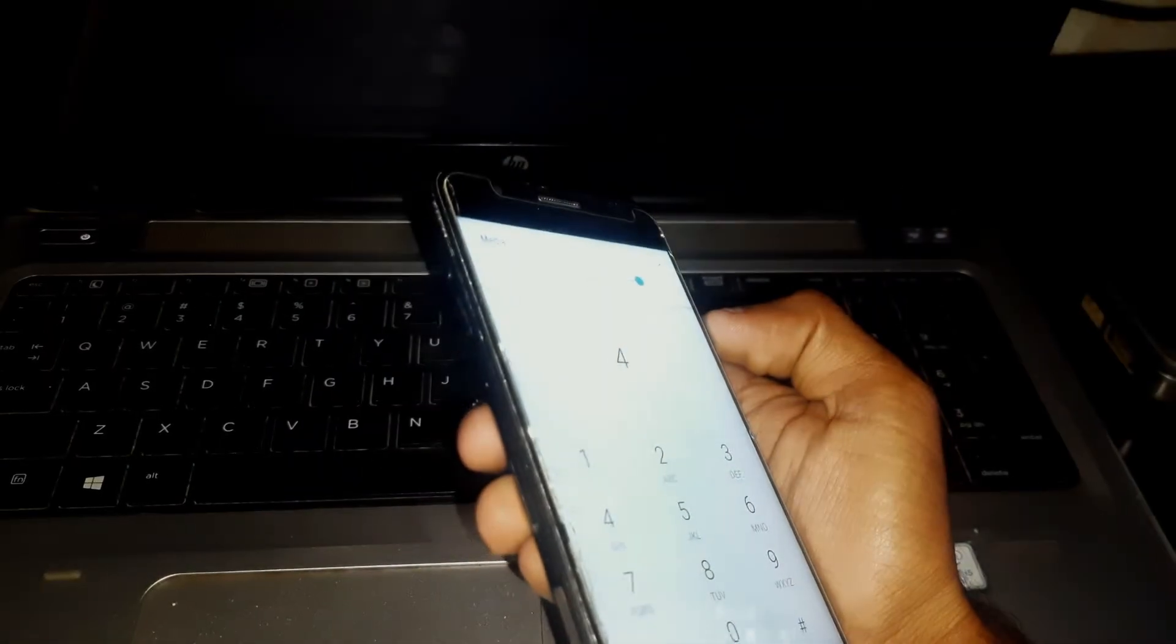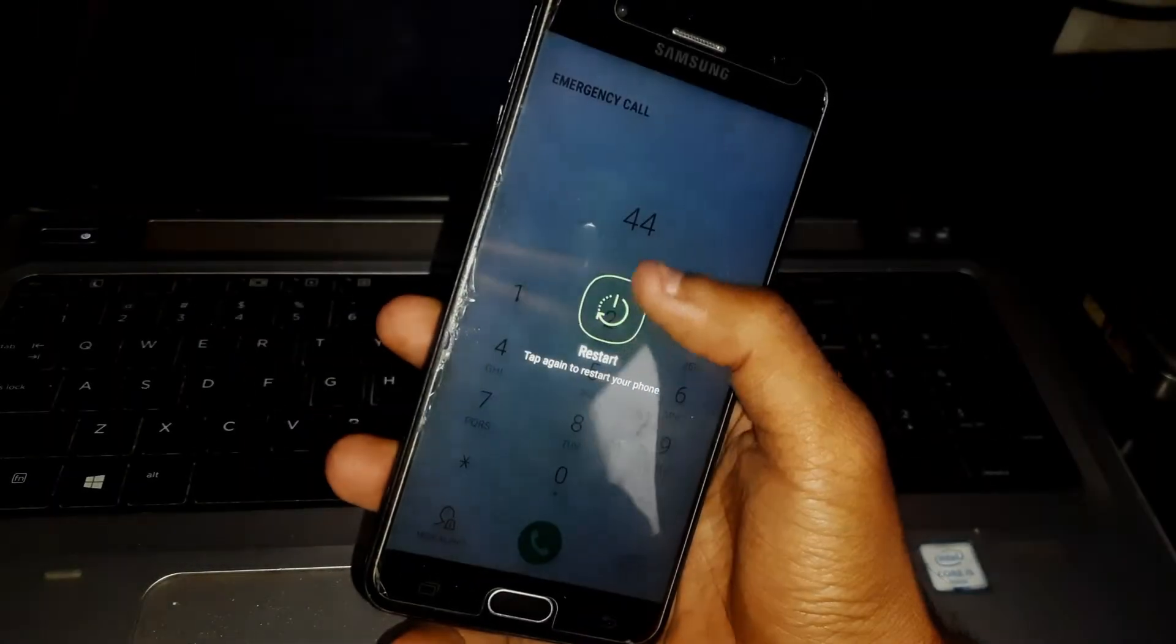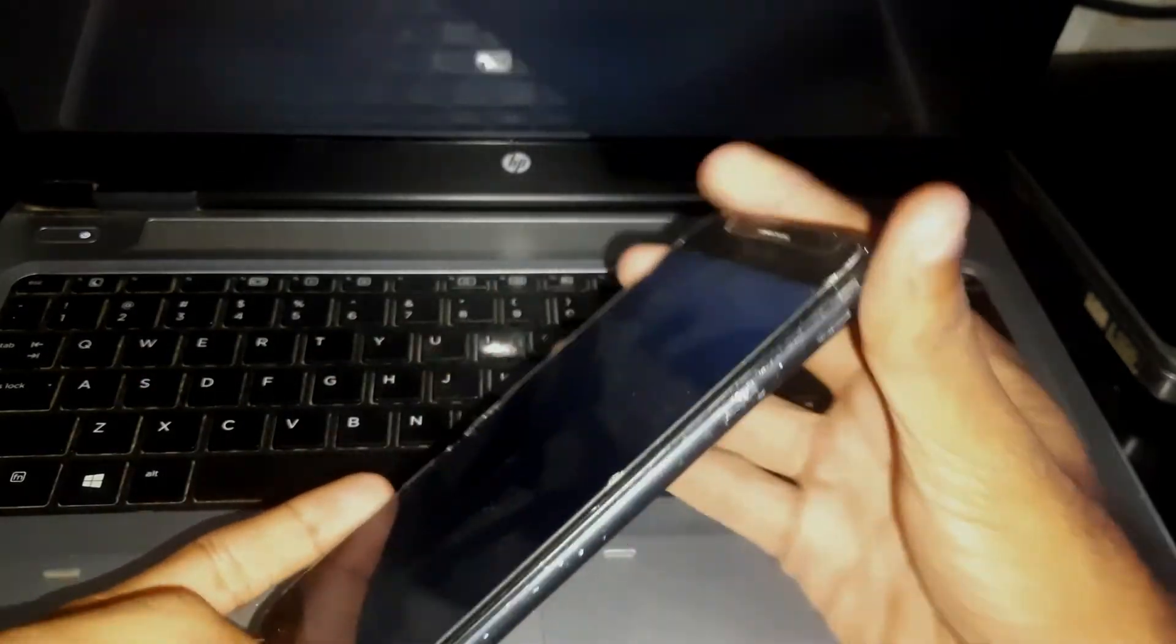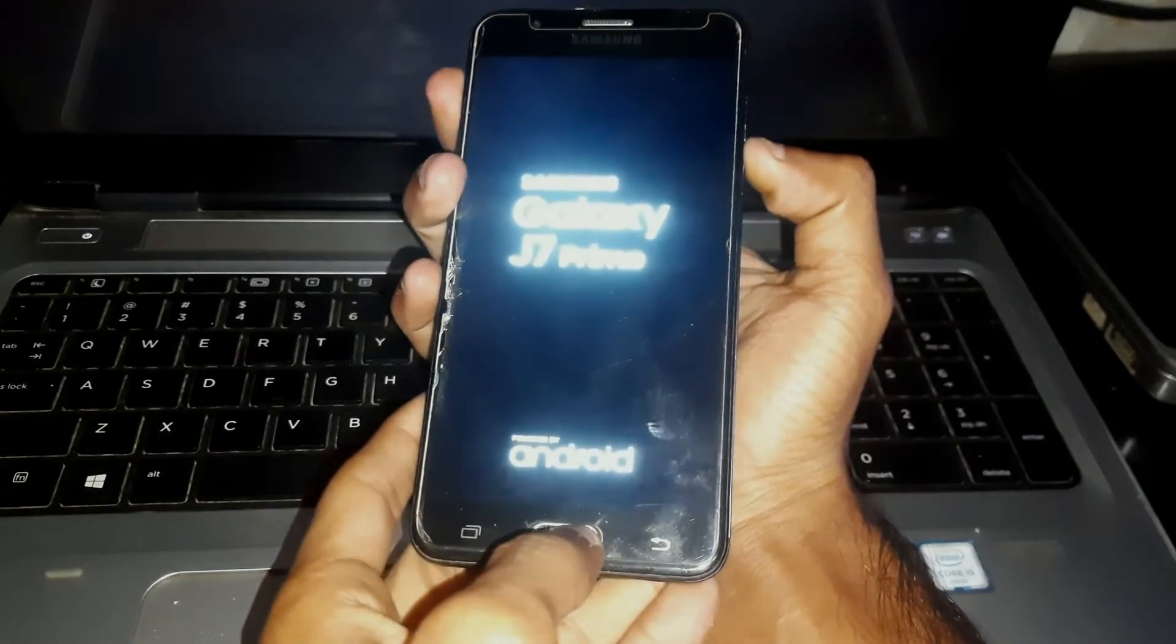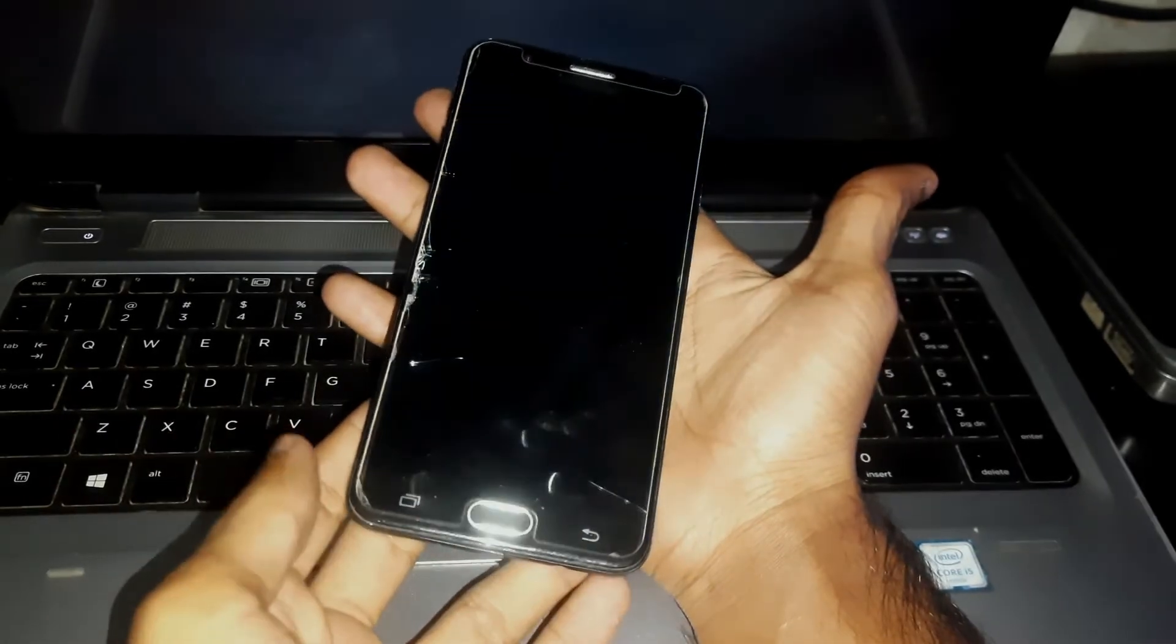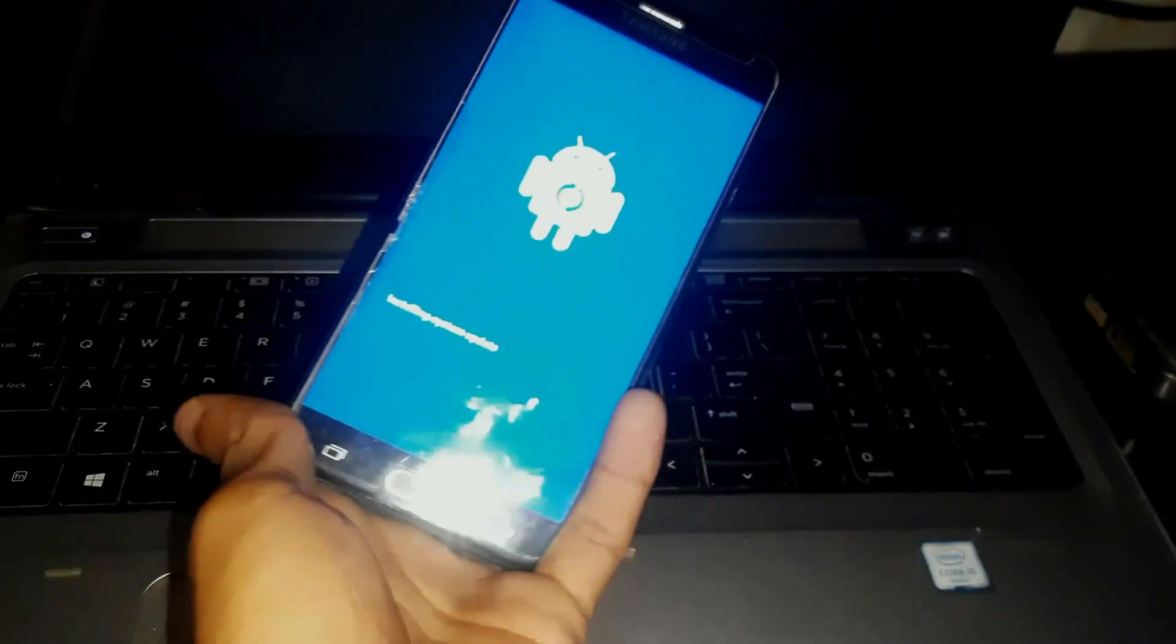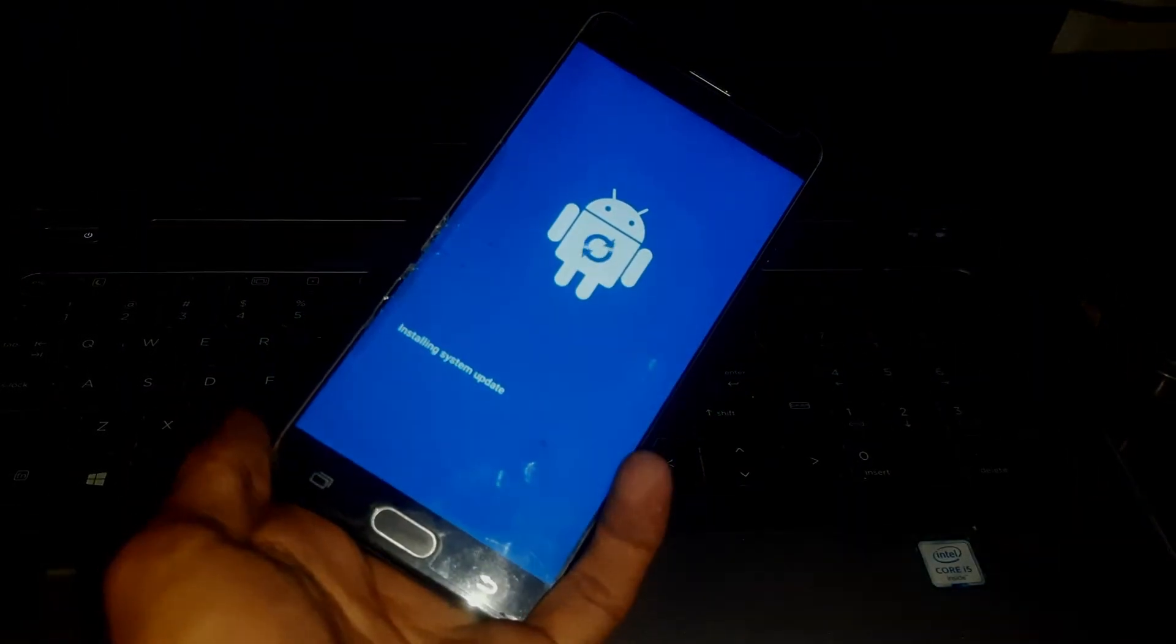First, hold the power button and try restarting the device. Once the device is restarting, hold the volume up key, the home button, and the power button together. Keep holding the keys until you see the installing system update screen. Now just wait here for two seconds.